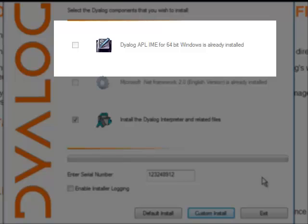It comes with APL and allows you to enter APL characters, not only in the session of APL, but also in any Windows product like Word, Excel, Access and so on. In this case here, because we are installing the classic version of Dyalog, we don't need the IME.